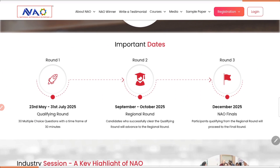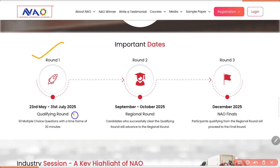Now let's see important dates. This Olympiad is divided into three rounds. The first round is called the qualifying round, which already started on 23rd March and will end on 31st July. In this qualifying round, they are going to ask you 30 MCQs in a time frame of 30 minutes. If you qualify this round, you will move to round 2, which is the regional round.